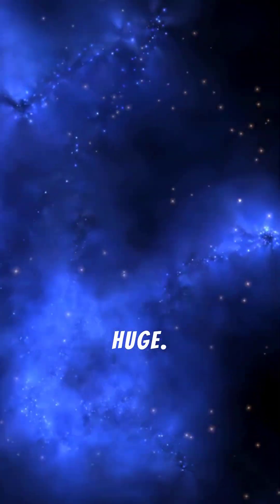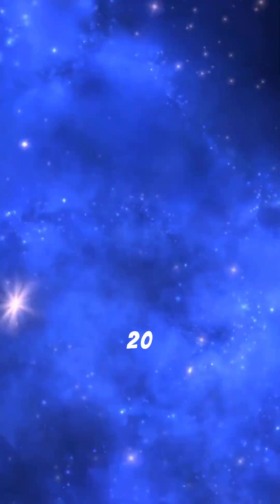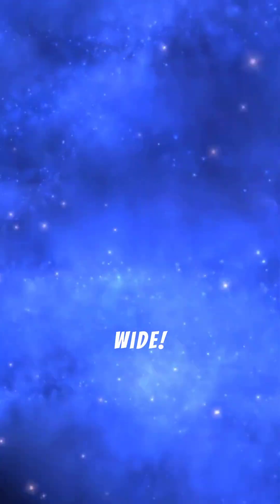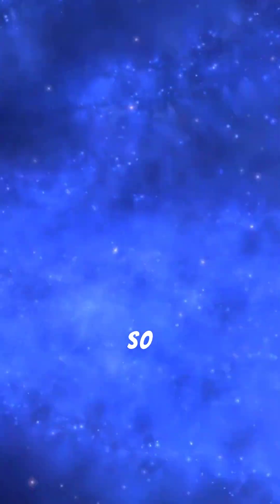And it's huge! We're talking 20 light-years wide. That's so big it could fit 4,000 solar systems like ours inside it.